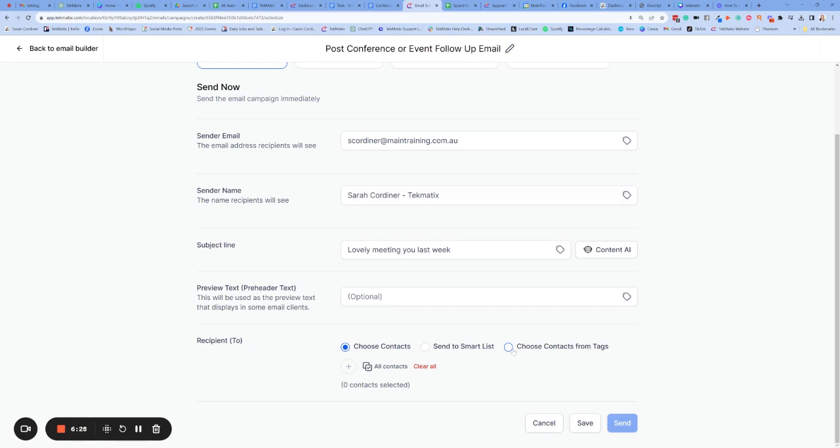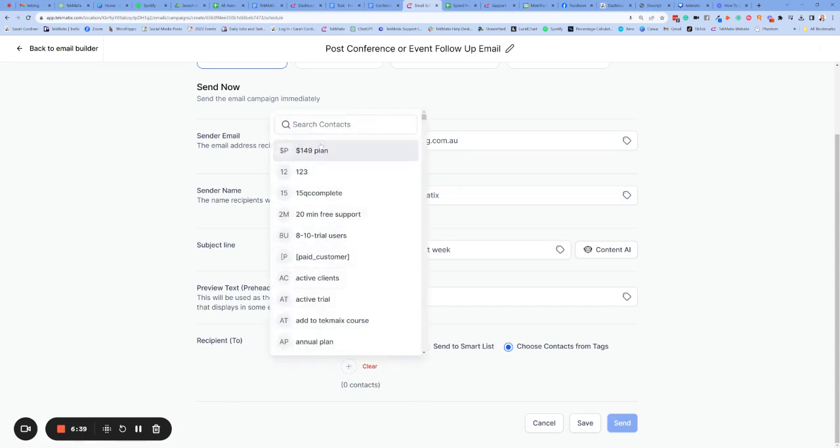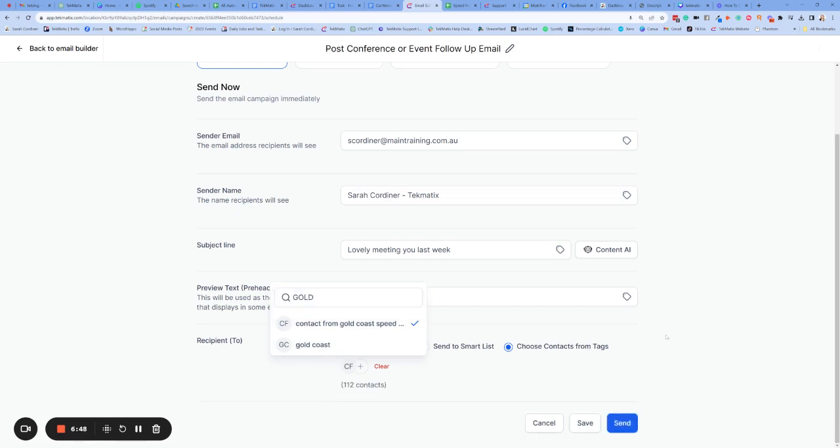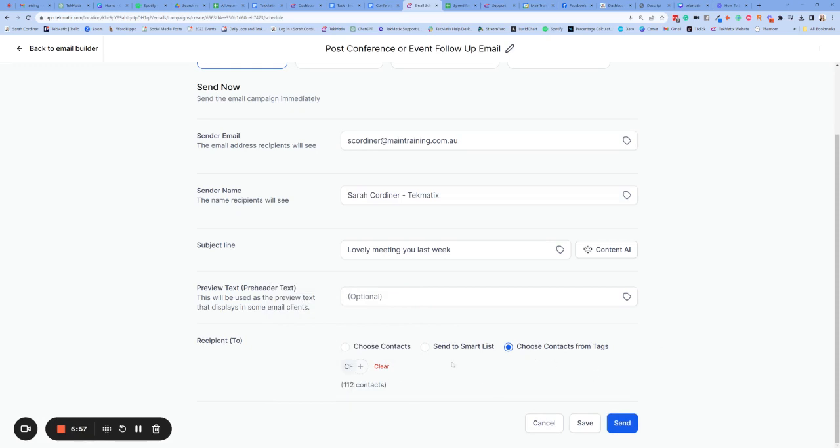When I uploaded this CSV file of contacts from this particular event, I actually tagged them all with a tag. So we're going to choose contacts from tag and then we can choose what the tag is. So I gave them all a tag from the Gold Coast speed networking event. And there is another video showing you how to bulk upload contacts and when you bulk upload them, how to add a tag. And this is what I do is there were a hundred people at that particular networking event. So it's pulled all of those through and we're going to simply press send and that's it. That's our email now sent.